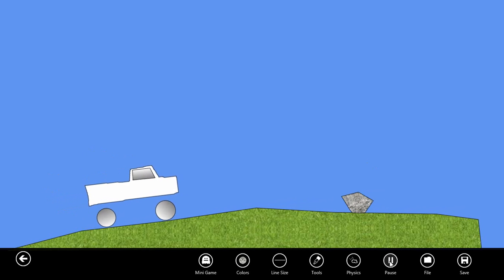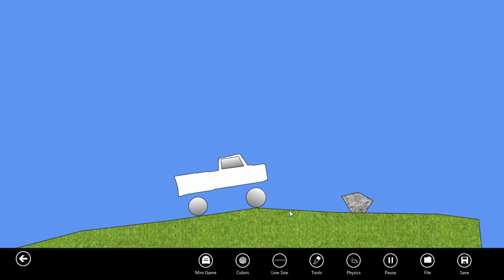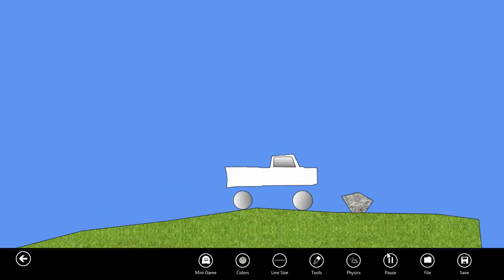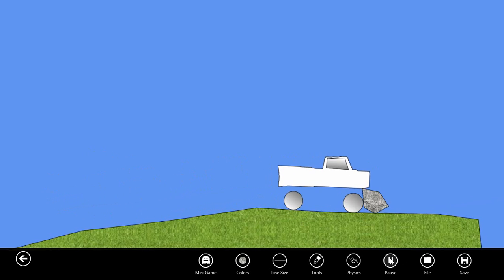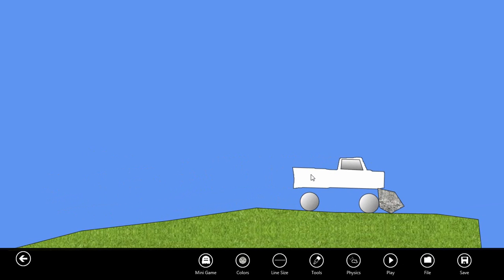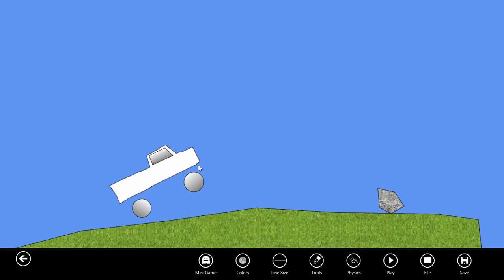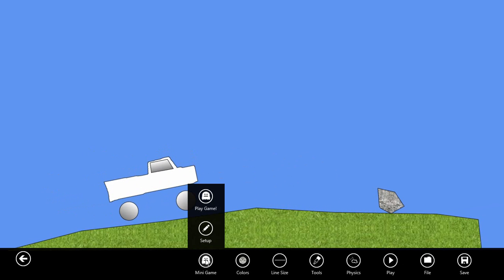Let's add some interactivity so that when the truck tire hits the rock, it'll blow up. To do that, we can go to the minigame menu and select setup.